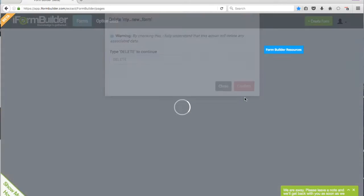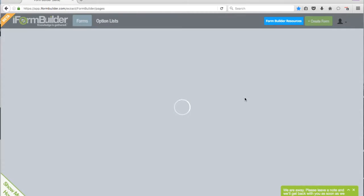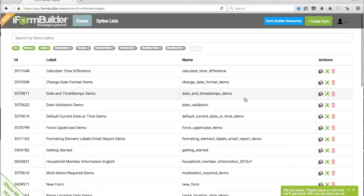So we'll click Confirm, and now that form and all of its associated data is deleted.